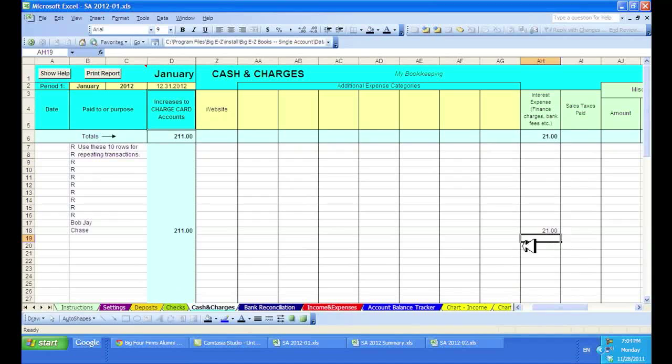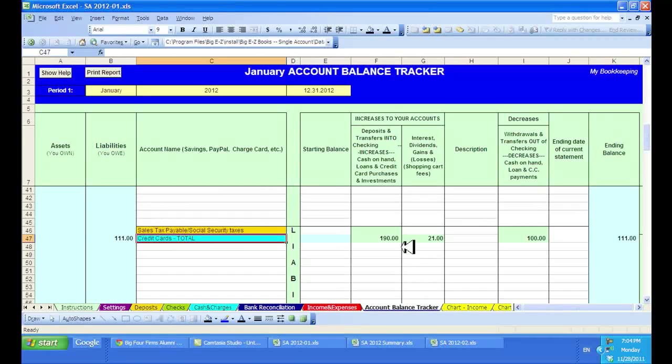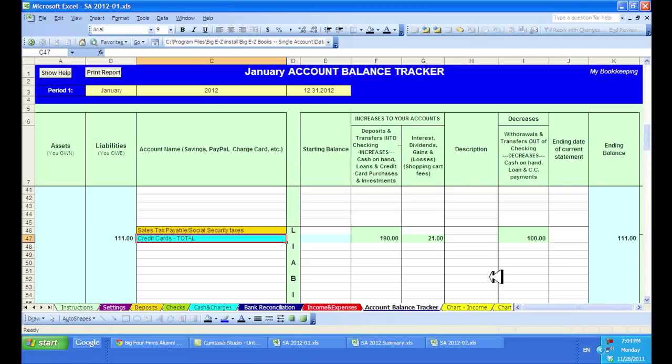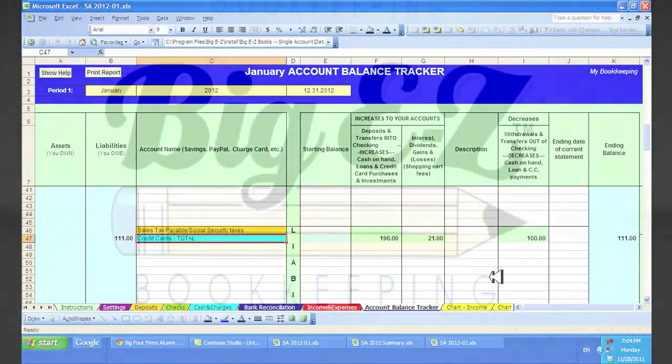And now if we head over to the account balance tracker, you'll see the credit card purchases $190, $21 in interest and my payment of $100. I have an ending balance with a credit card of $111. And that's it!